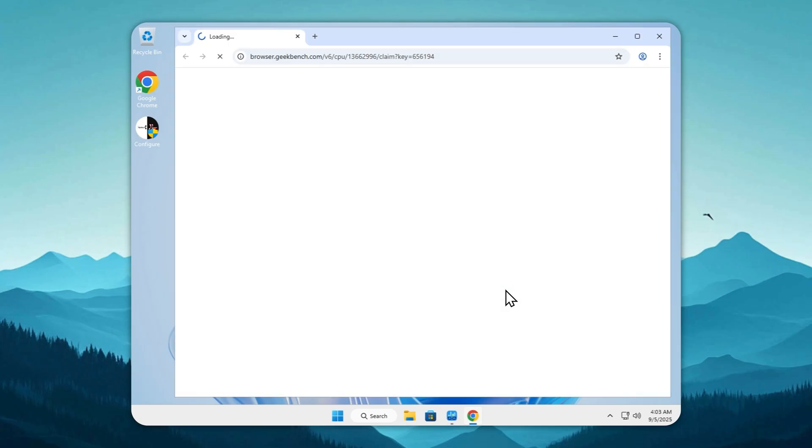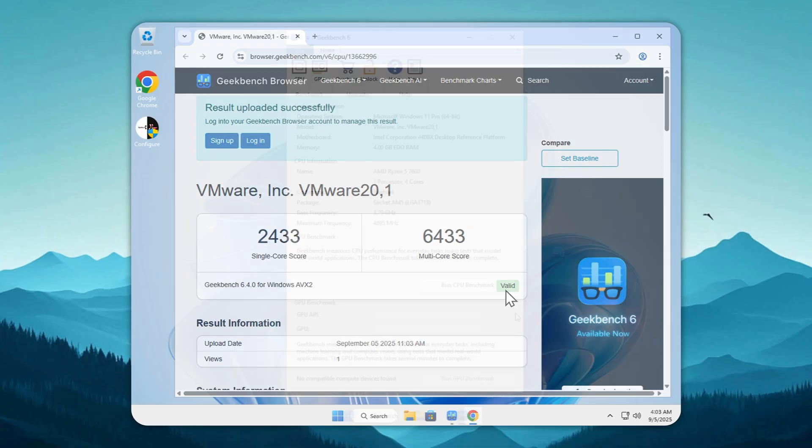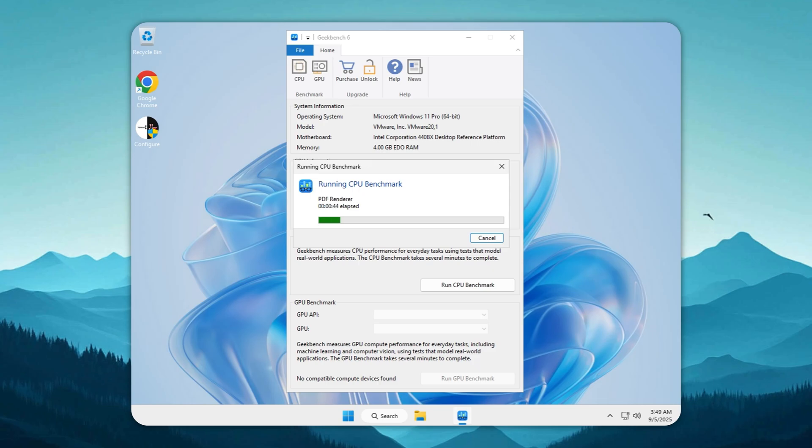The results? Single-core, 2,433. Multi-core, 6,433. And yes, we can push these numbers even higher. Microsoft could never get this kind of efficiency with their bloated releases. I've put the official YouTube video guide to safely install this build in the description.